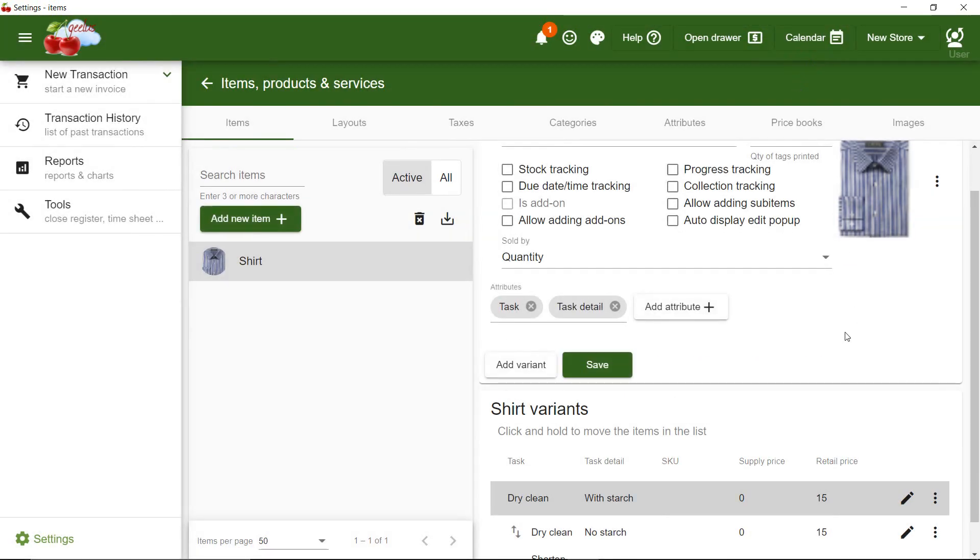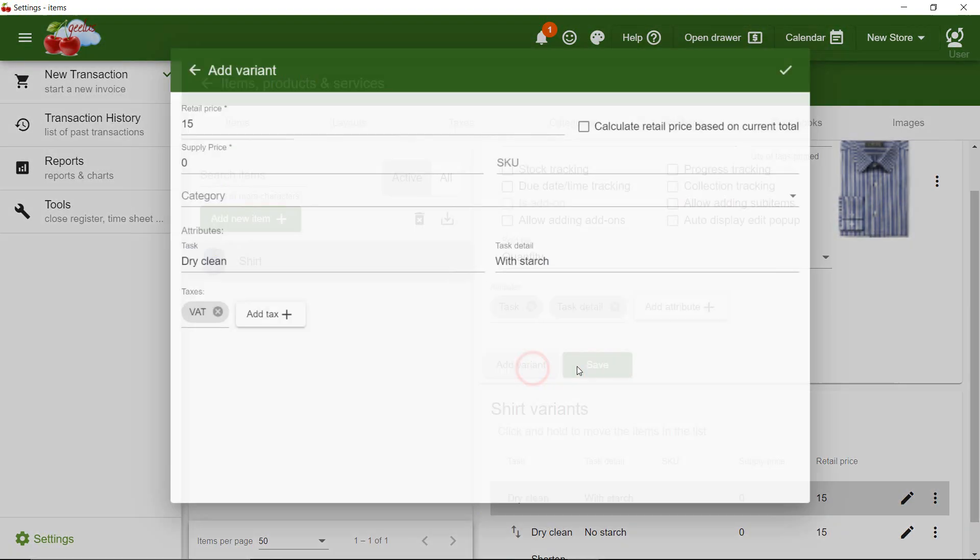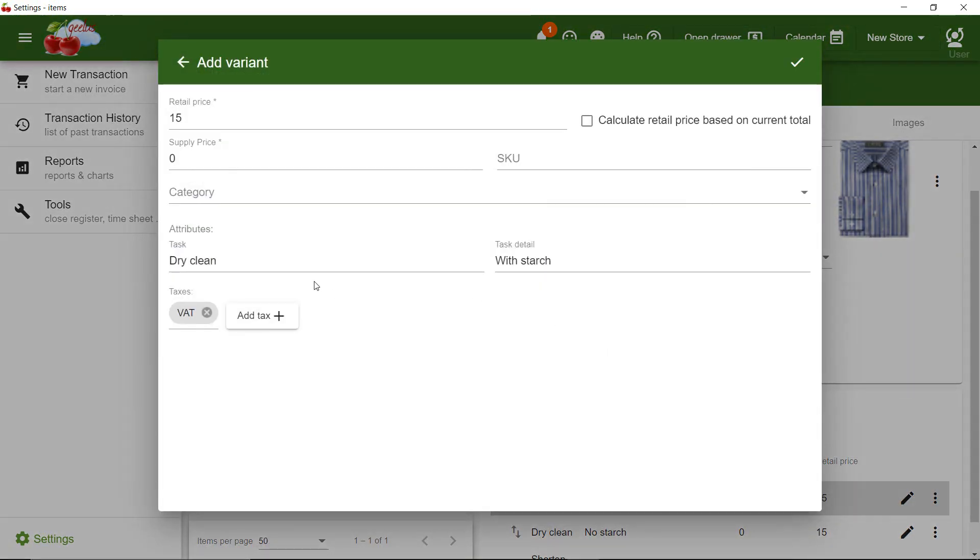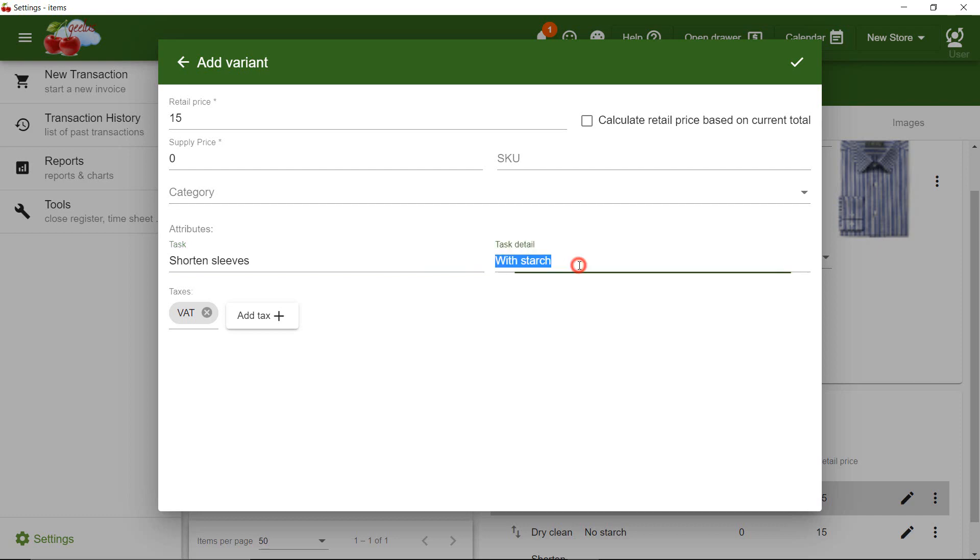I then add another alterations with the task of Shorten Sleeves. And on the task detail, I enter Original.